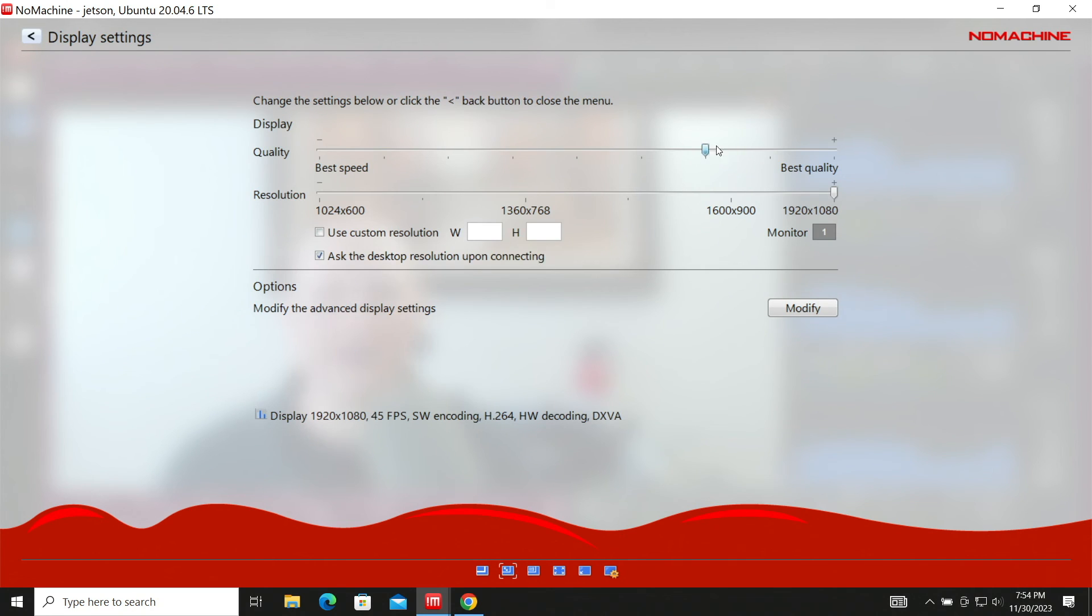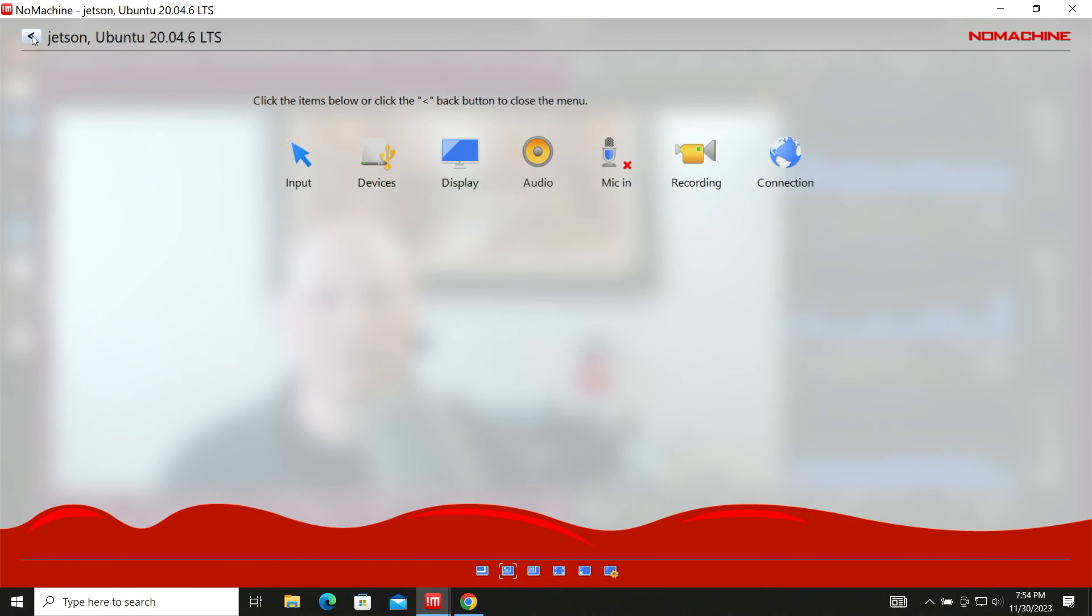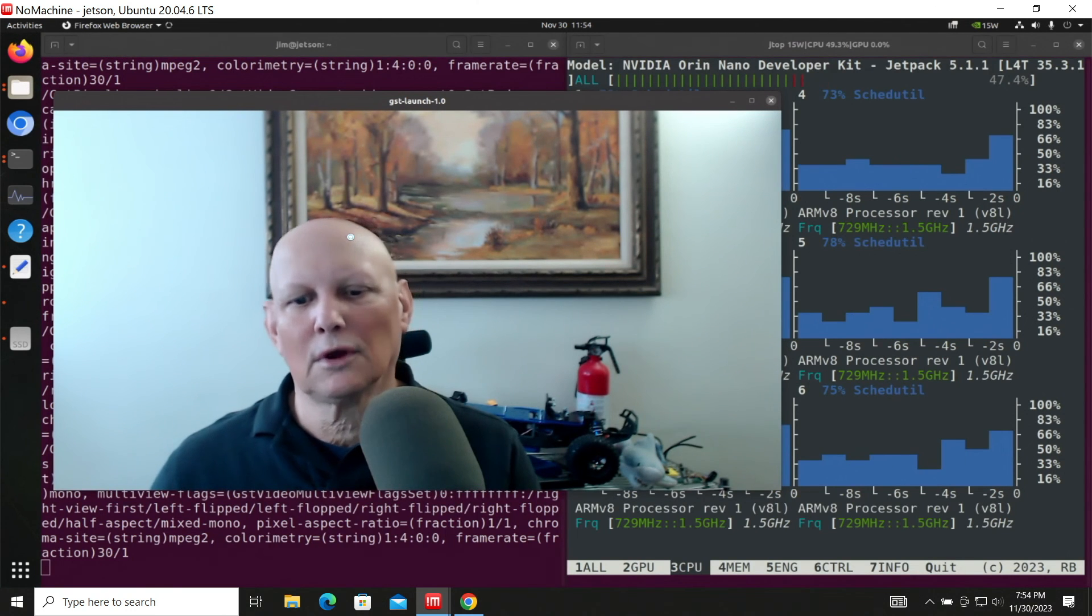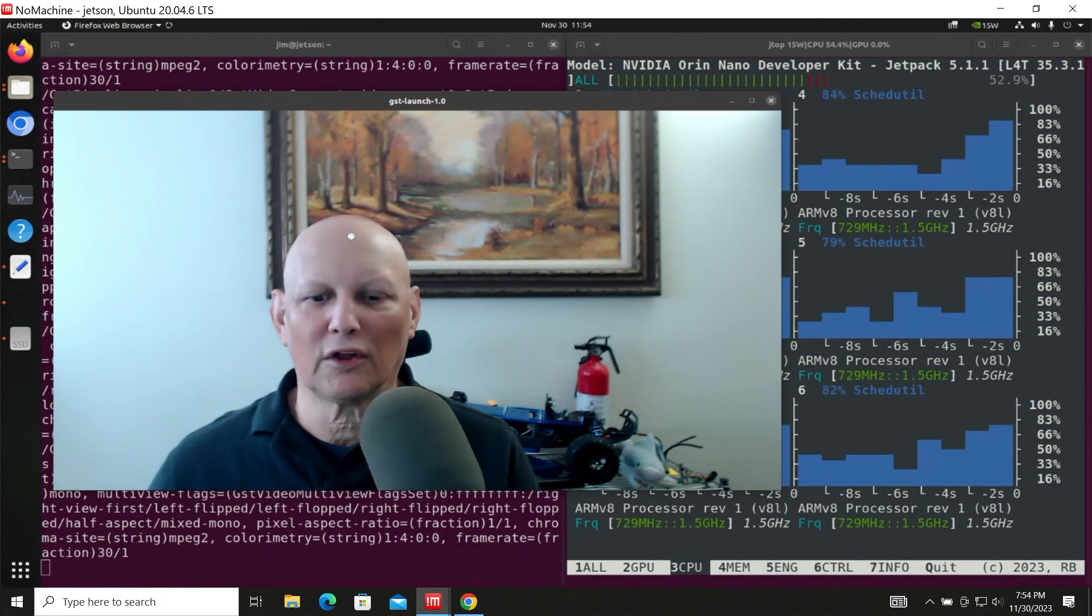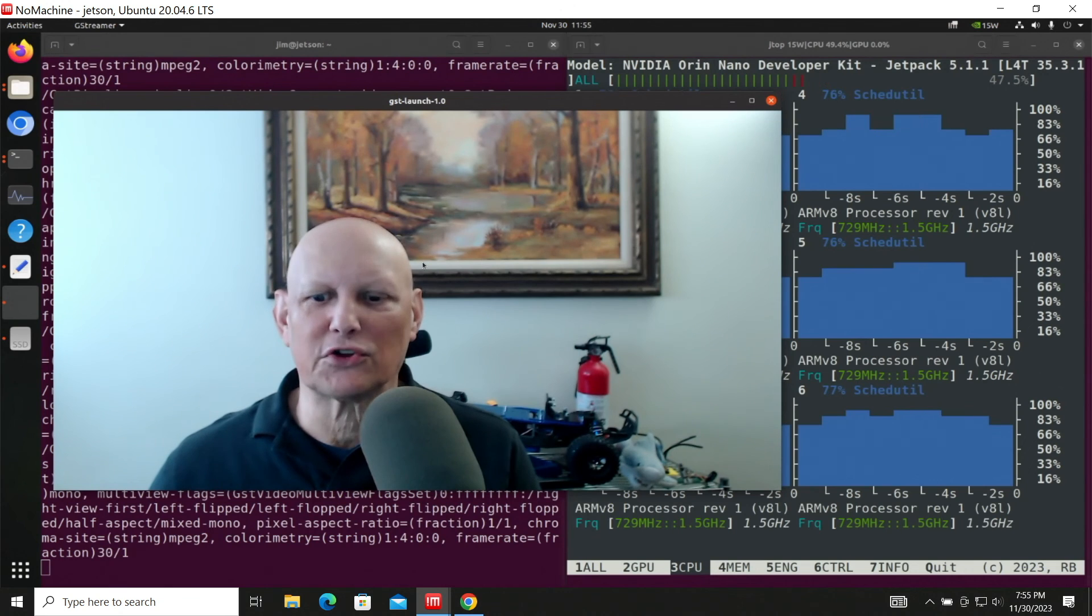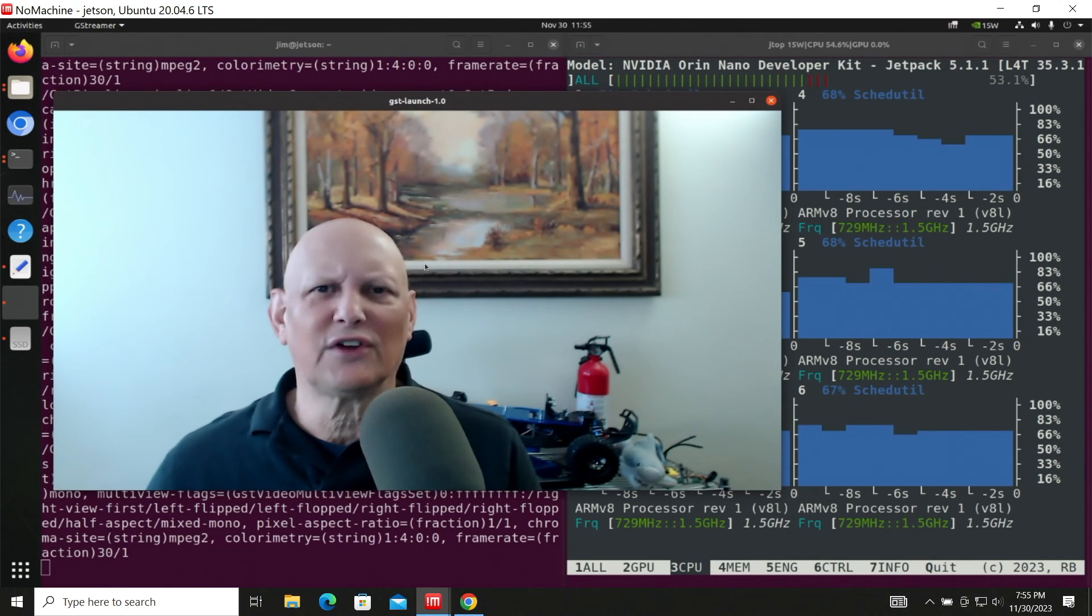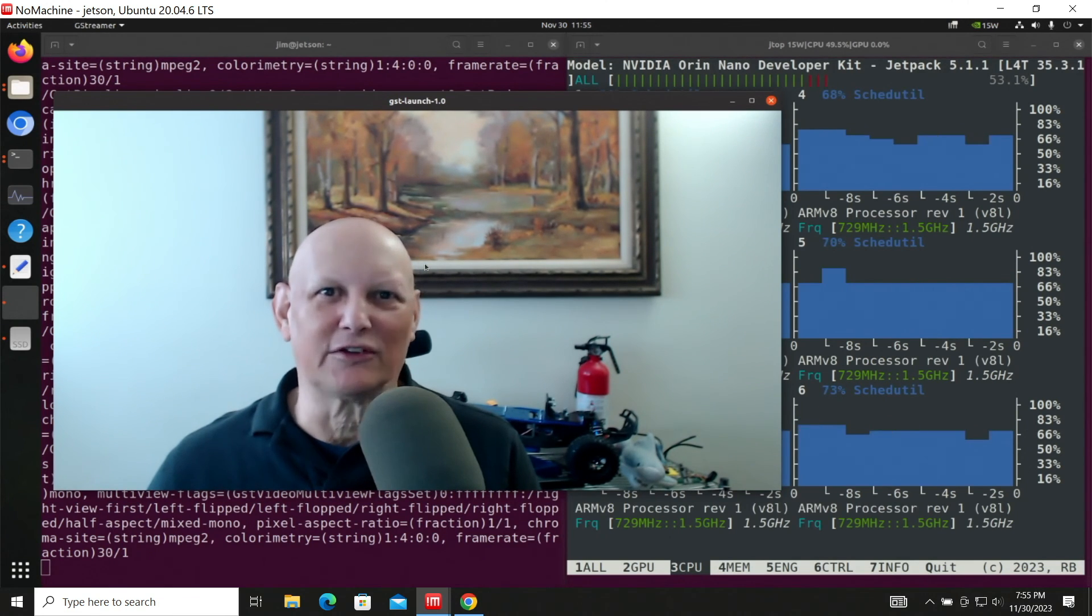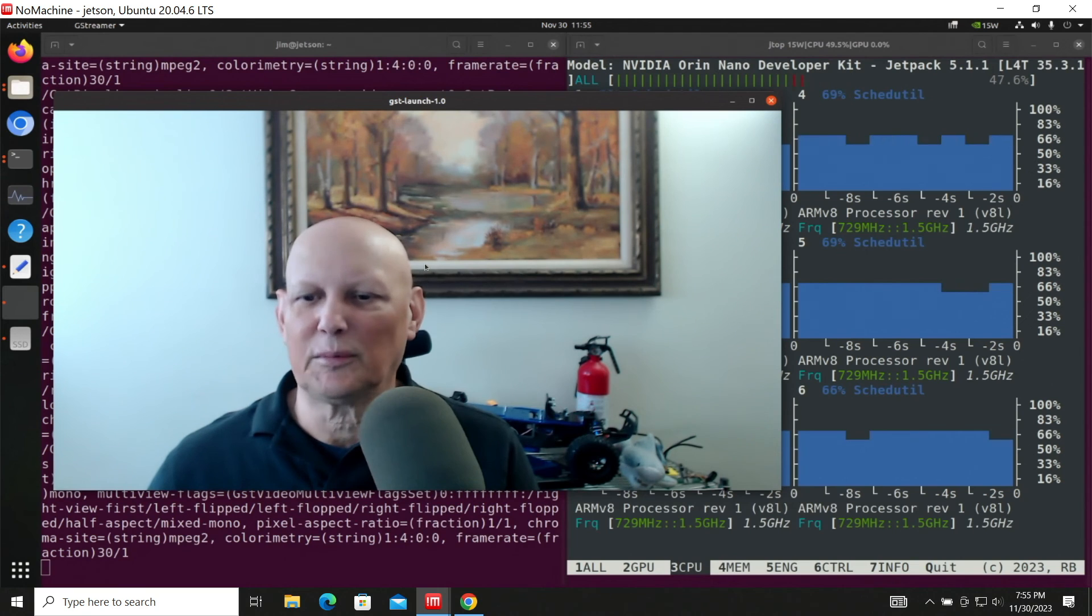Let's crank it up to best quality. Well, that's a little bit better. You can still see compression artifacts. It's not a great clear picture, but you probably don't expect it to be. The CPU is just cranking away.